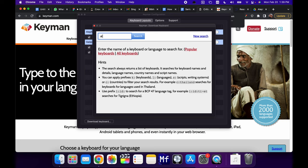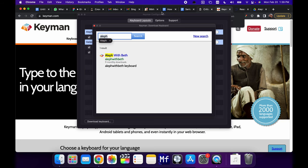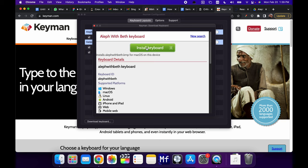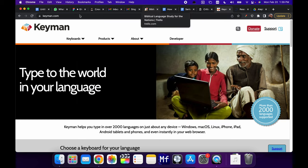All we want to do is search for Aleph. Don't search for Aleph with Beth because it won't find it. And then you'll click here and you'll be given the option to install it.